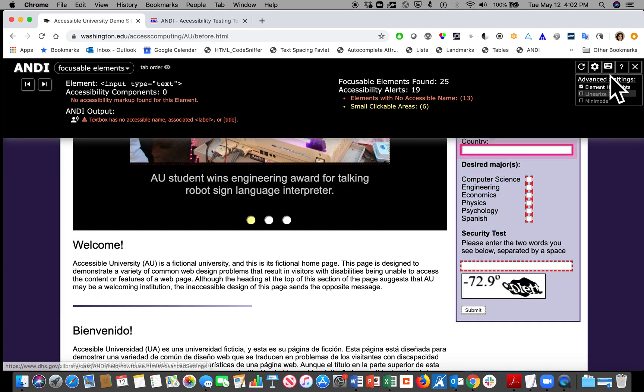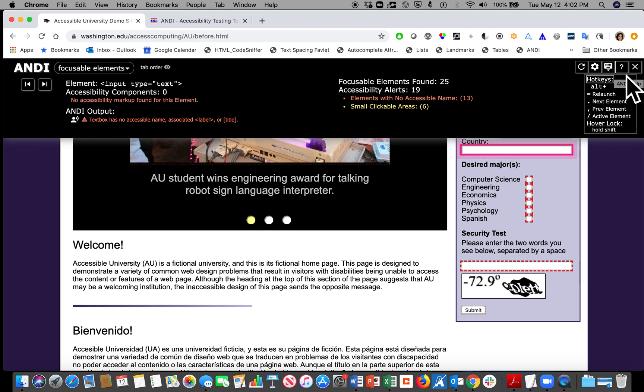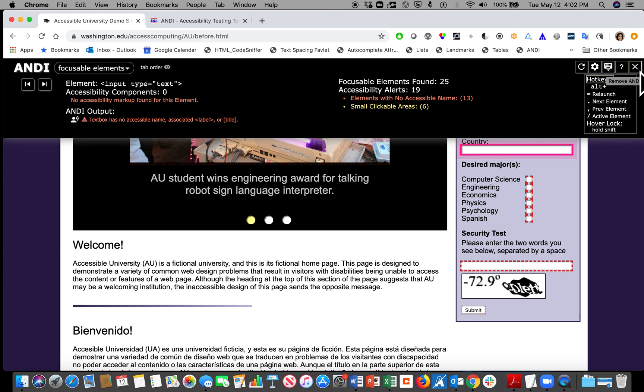The icon that looks like a keyboard is a list of hotkeys or keyboard shortcuts for those who would use them. The last two elements are help with the question mark that takes you to ANDI documentation, and finally the X that will close ANDI. You should also be able to close ANDI by navigating away from the web page.